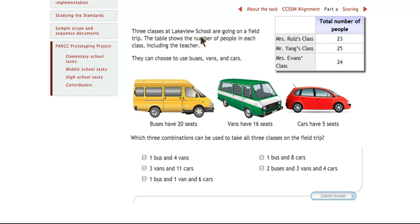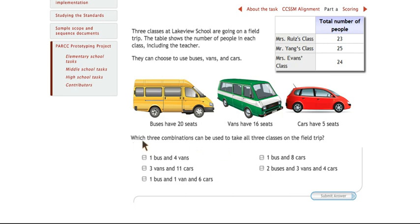Three classes at Lakeview School are going on a field trip. The table shows the number of people in each class, including the teacher. They can choose to use buses, vans, and cars, and they've given us the information for the capacity of each of these vehicles. The students need to figure out which three combinations can be used to take all three classes on the field trip, so they'll actually be checking off three out of these five options.